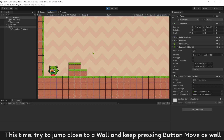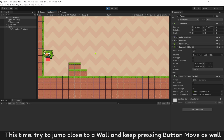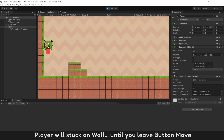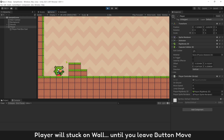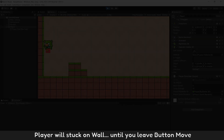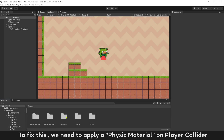This time, try to jump close to a wall and keep pressing the move button at the same time. The player will get stuck on the wall until you release the move button.